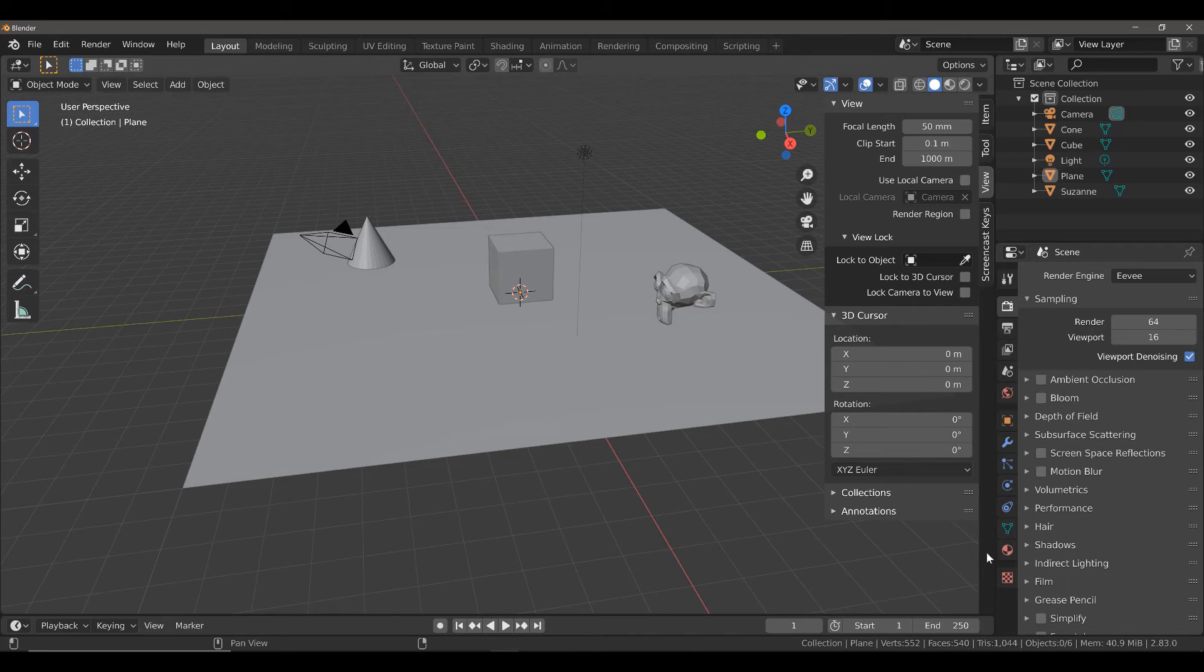When you view an entire scene, it takes an extremely long time to render in rendered view. This is going to help alleviate some of that by allowing you to focus on a specific part of your scene.